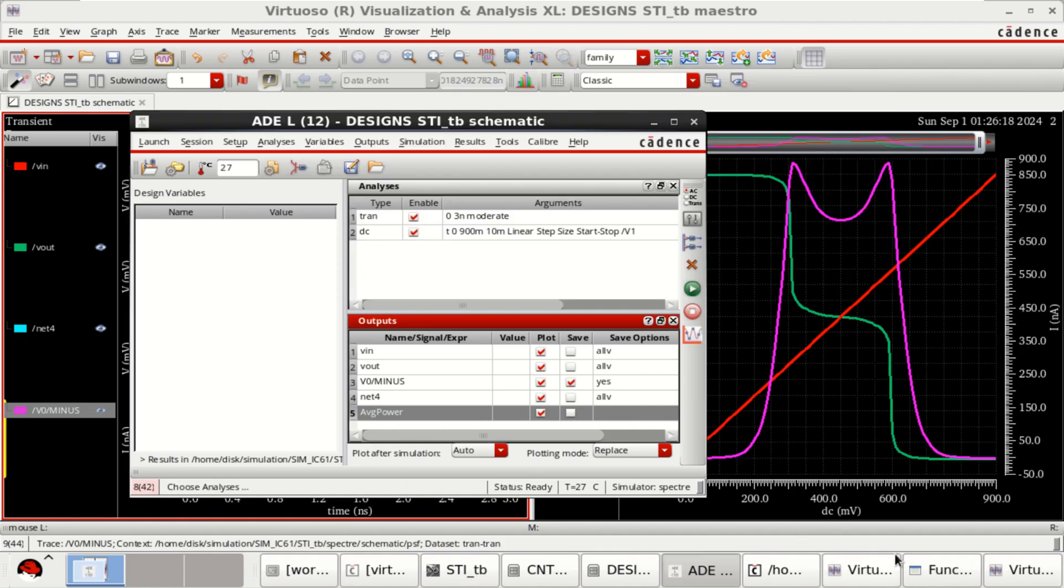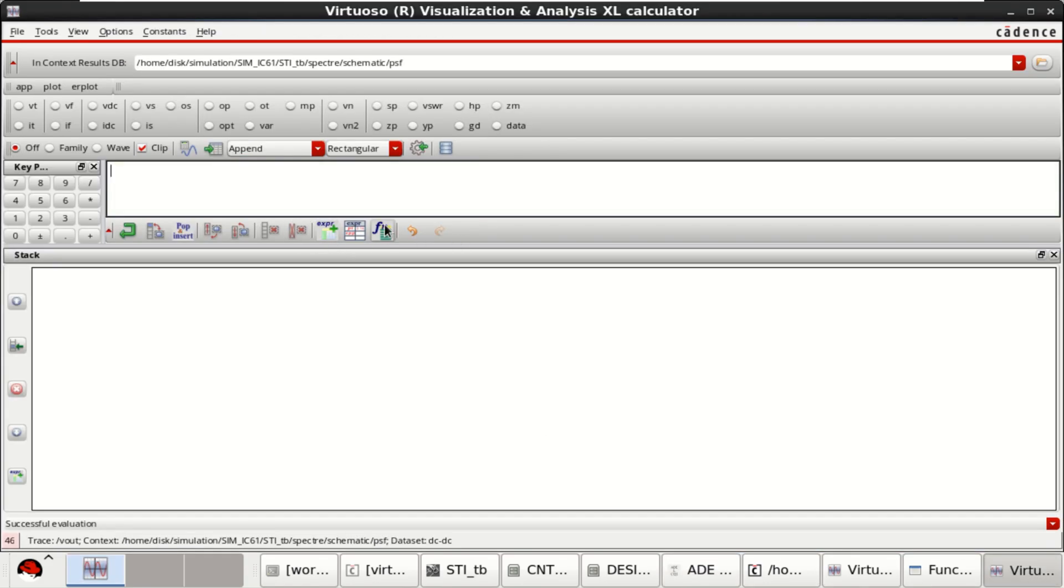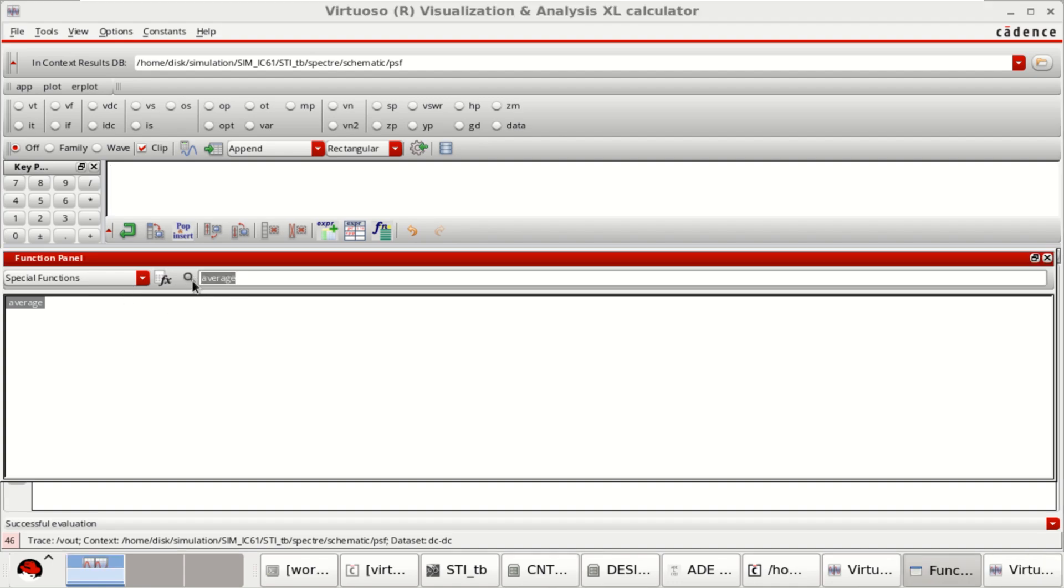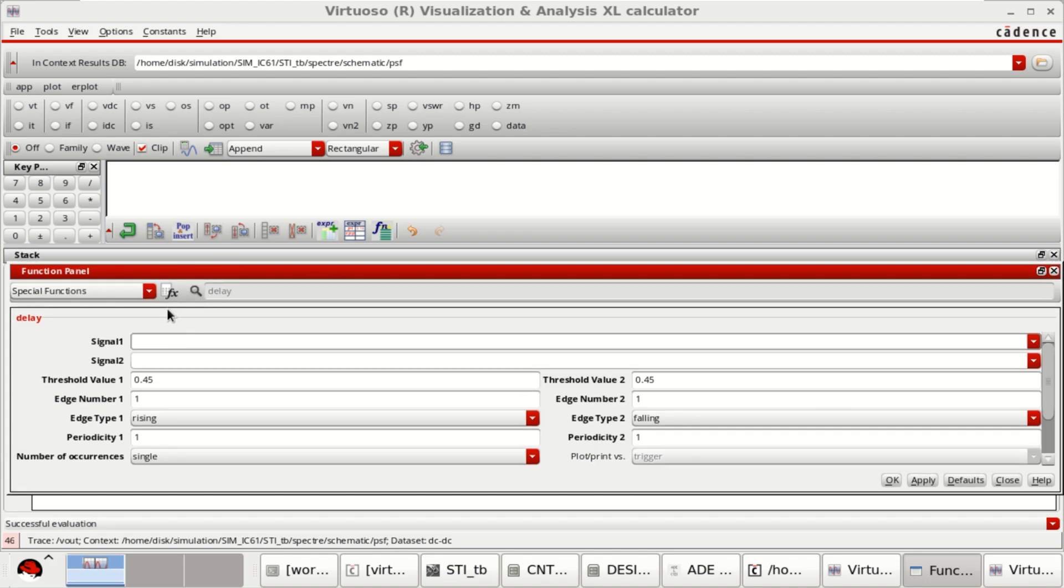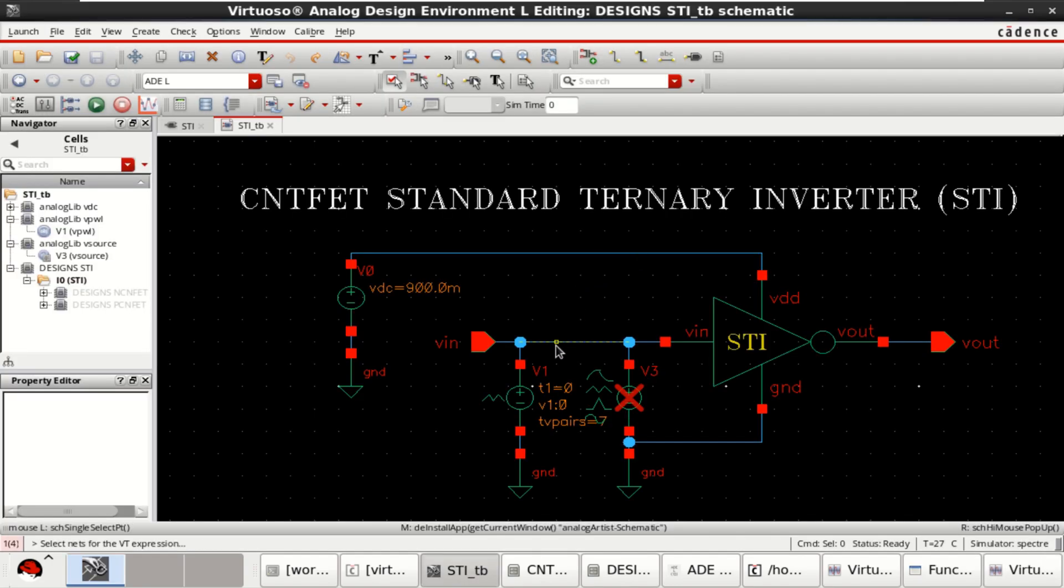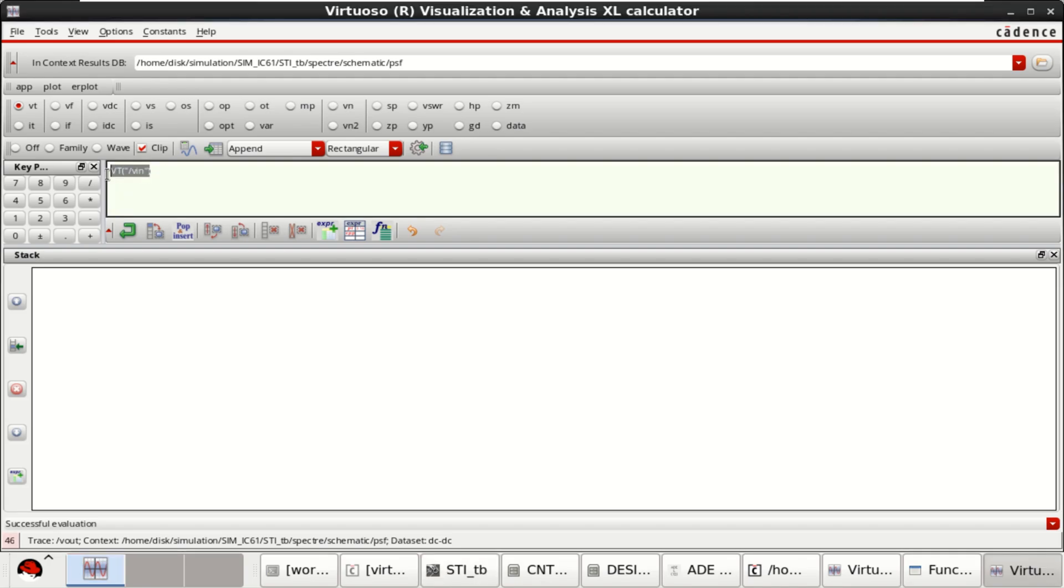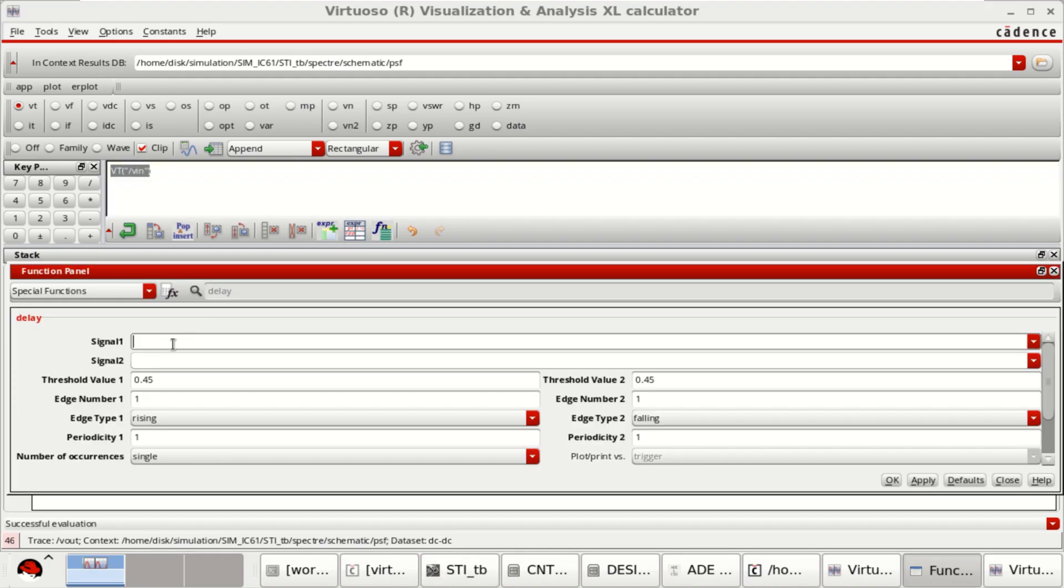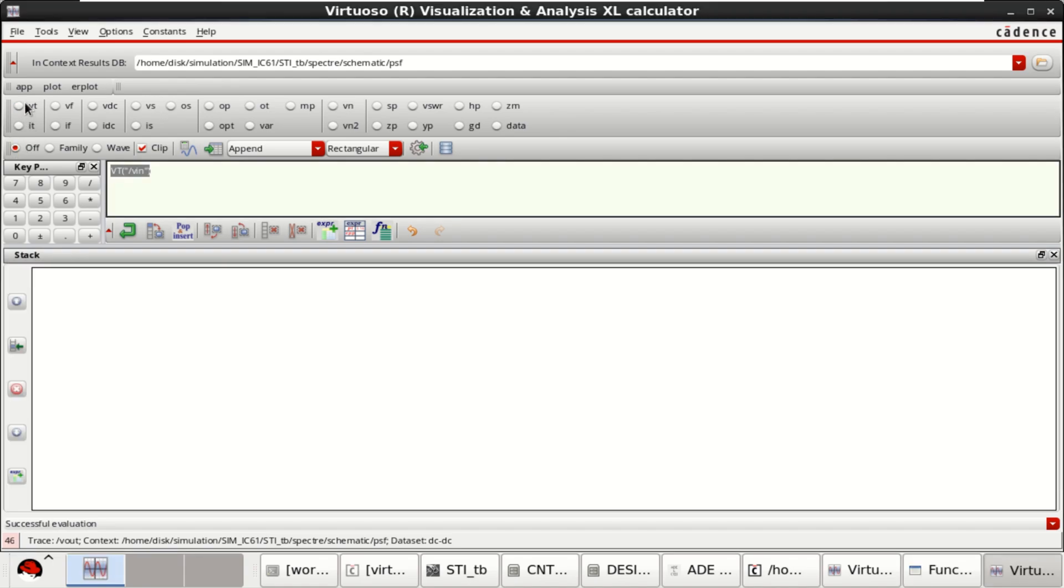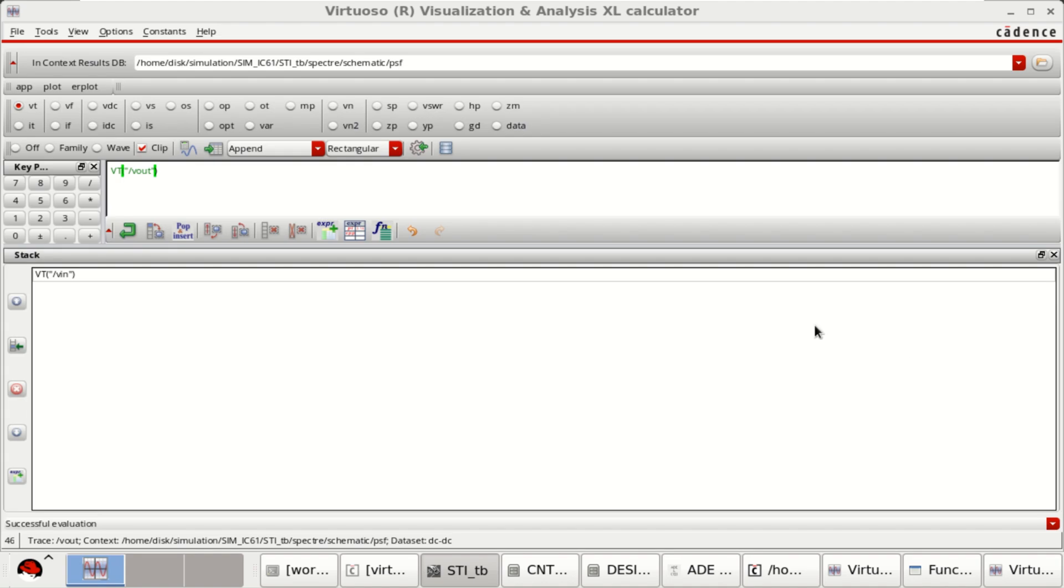Again, you can estimate the delay. Use the function panel for delay. Select the first signal. Click on transient voltage. Select the input. Copy this. Place it in the signal 1. Similarly, for signal 2, again select the transient voltage. This time select the output.